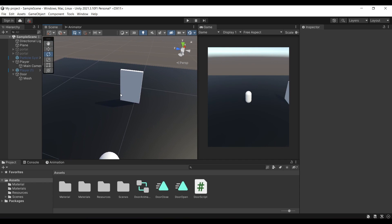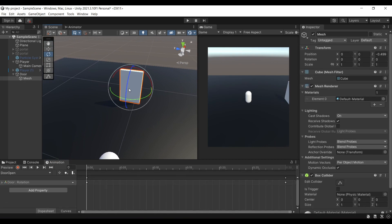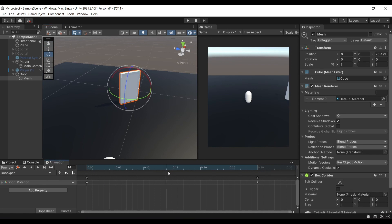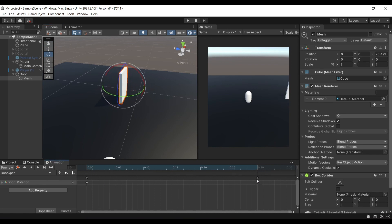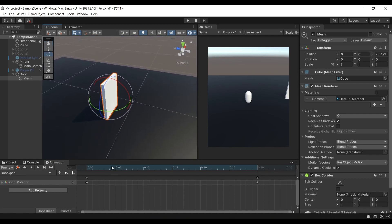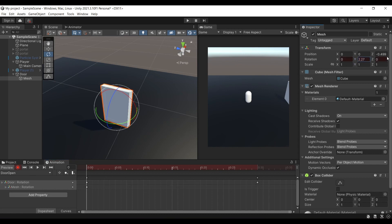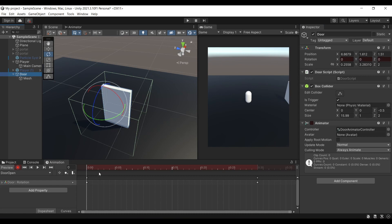Now that we have the door, we need to animate it. Open the animation panel and create two animations: one for door open and one for door closed. These will switch from one another depending on what the player is doing. For the door open animation, at frame zero you want it in the closed position, and as it progresses you want it at 90 degrees. To record keyframes, press the red record button and change the rotation on the Y axis slightly so it starts capturing changes.